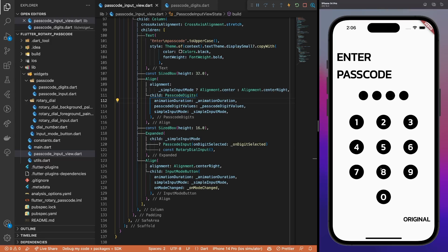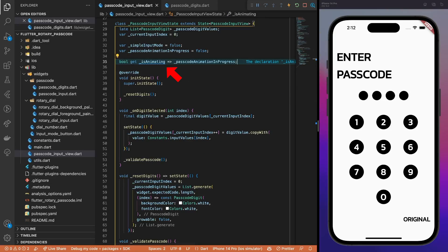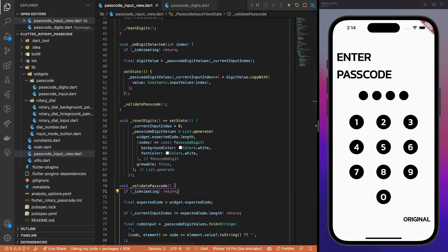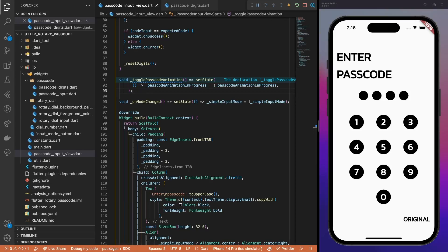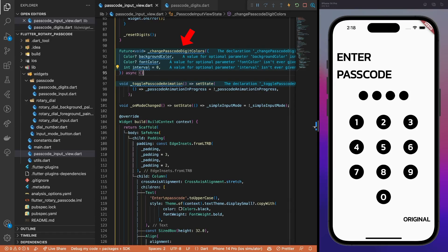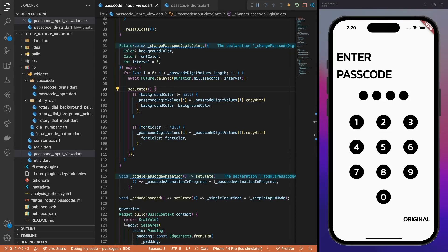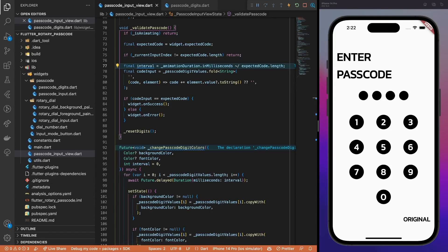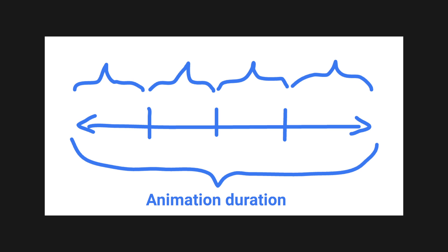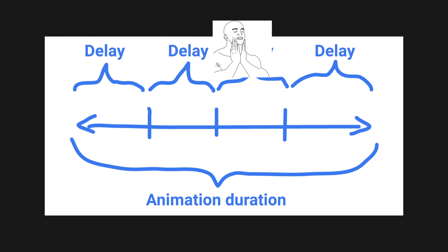Let's start with the happy path. First, add a boolean flag to track whether the passcode animation is currently in progress or not. If the animation is running, disable all passcode inputs and validation. Also, add a handy method to toggle the animation status. Next, add a method that updates the passcode digit colors. In the method, loop over each digit with a delay. This helps you achieve the staggered animation effect. After the delay, simply update the background and font colors of a passcode digit. Before changing colors, calculate the staggered animation interval. In this case, we split the animation into equal intervals. It means that each subsequent passcode digit animation is run after the same delay. Thus, providing a smooth reveal effect.